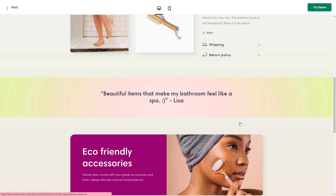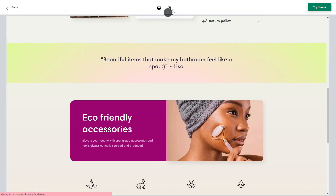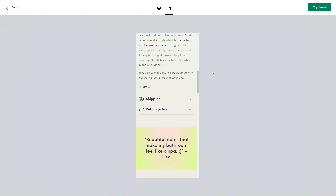The theme also includes sections to showcase customer testimonials, helping to build trust and credibility. It offers seamless integration with Instagram, allowing you to display your Instagram feed on your store and encourage social engagement. The Sense theme allows you to customize colors, fonts, and typography to align with your brand's aesthetic, enabling you to create a unique and personalized online store. It is also designed to be responsive and mobile-friendly, ensuring your store looks and functions well across different platforms and devices including smartphones and tablets.